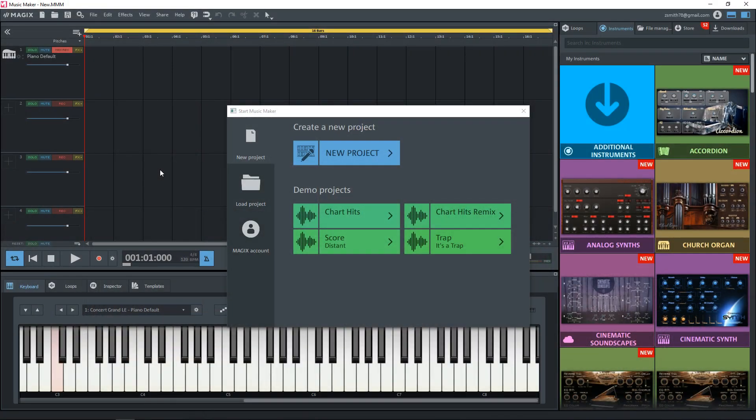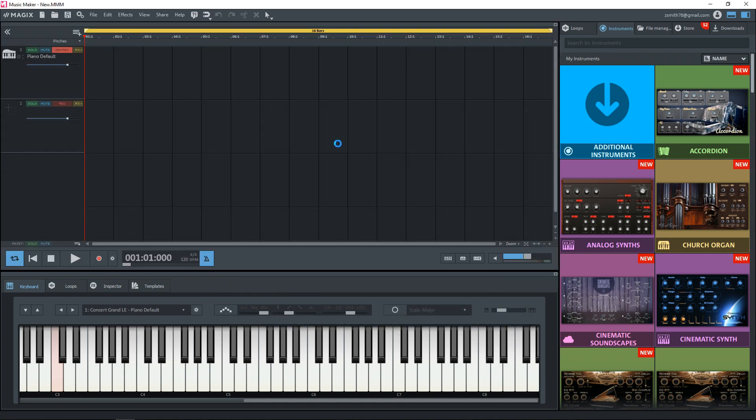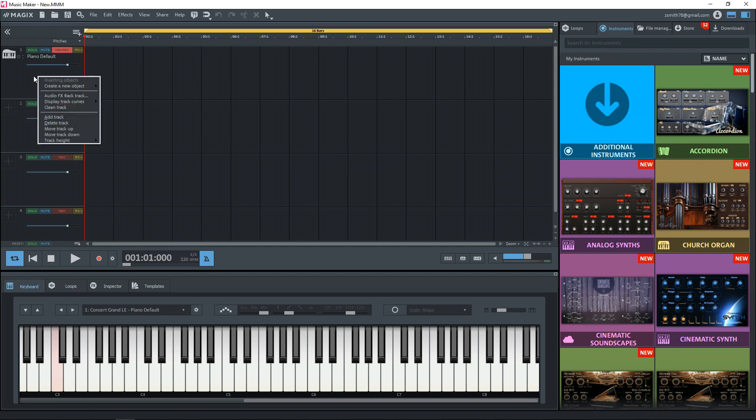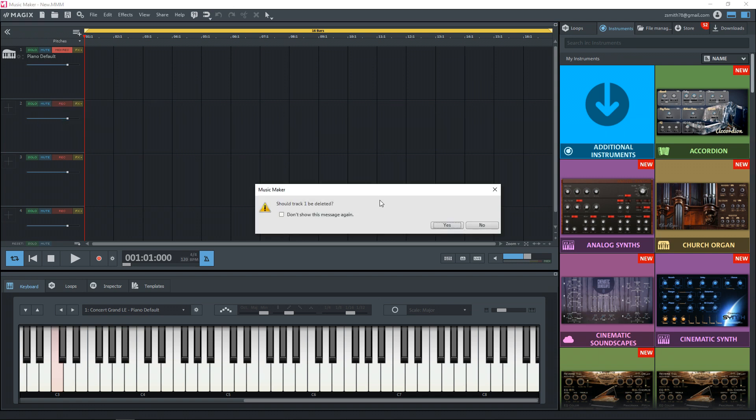If that sounds interesting to you, let's jump in. Alright, with Music Maker 2020 open, let's start a new project. When you first start a project there's likely going to be a piano track loaded up by default. I like to get rid of this right away so you just right click then click on delete track.